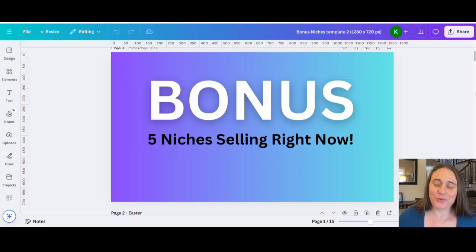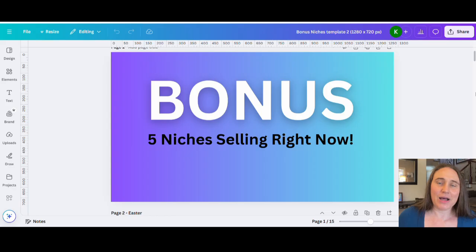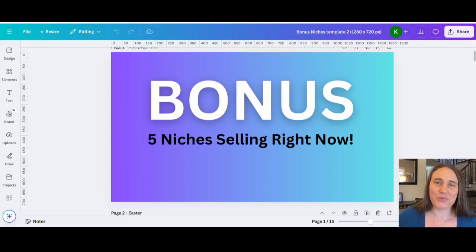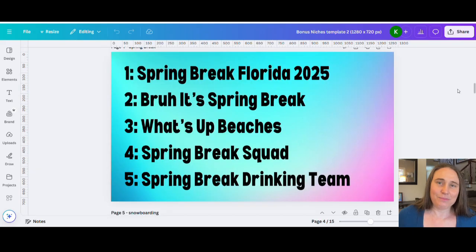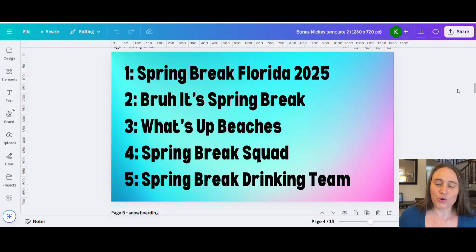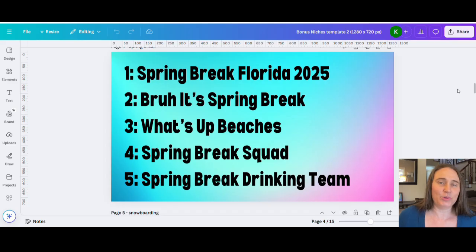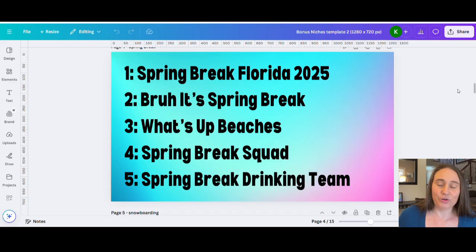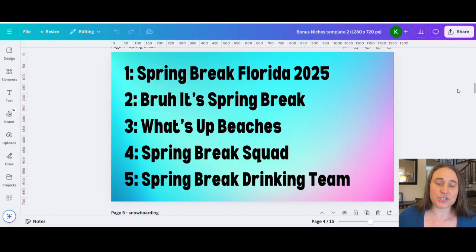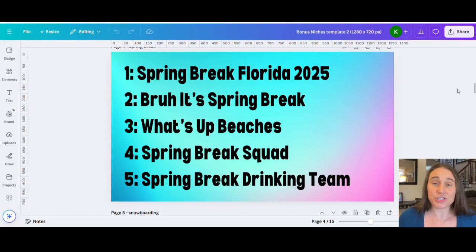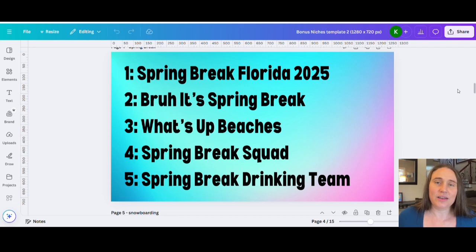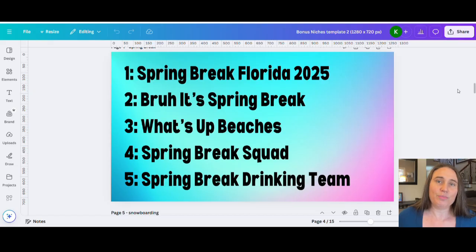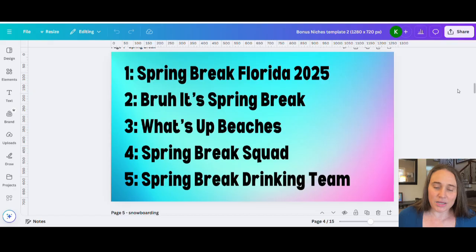So as promised, these are going to be your five bonus niches. And because spring break is coming up, I went ahead and selected five spring break bonus niches that you can be working on now. So number one, and this is great every year, just says spring break Florida 2025. And this is scalable tremendously, obviously, because every year you can scale it to put the year, but also because of locations. So you can scale it to put different locations too. So it says spring break Florida, it could say spring break California, spring break San Diego, and then include the year or not include the year. So lots of different ways you can go about that. Number two, bruh it's spring break.